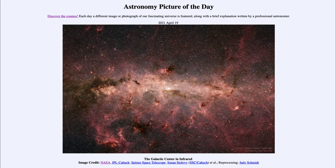Greetings and welcome to the introduction to astronomy. One of the things that I like to do in each of my introductory astronomy classes is to begin the class with the Astronomy Picture of the Day from the NASA website, that is apod.nasa.gov/apod.